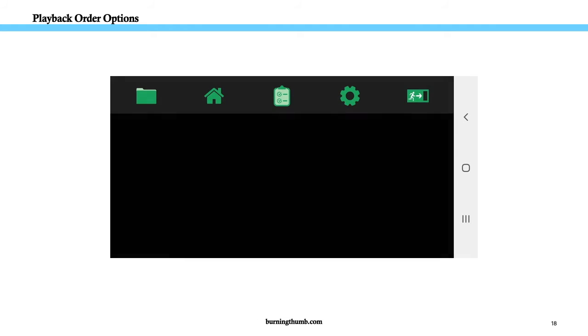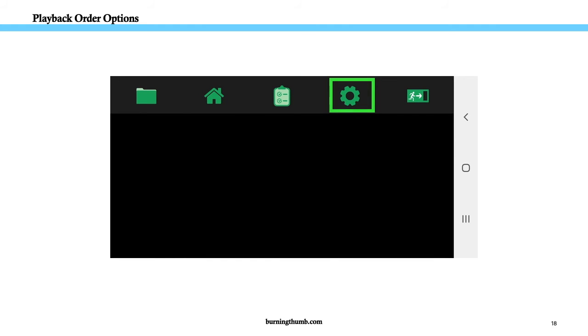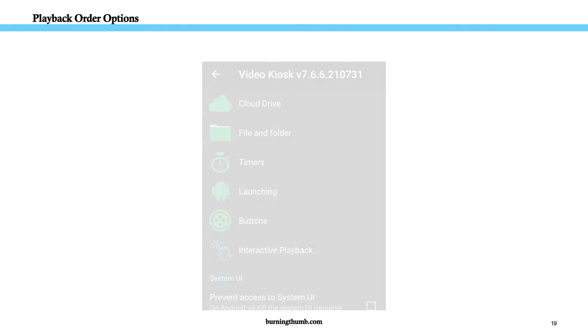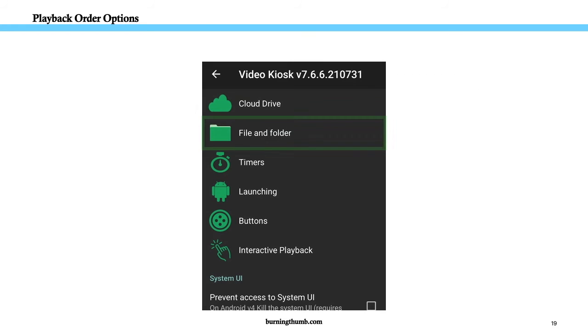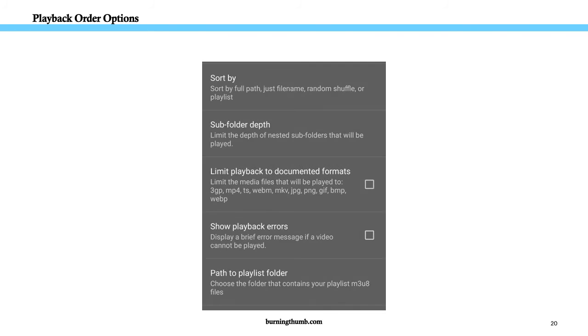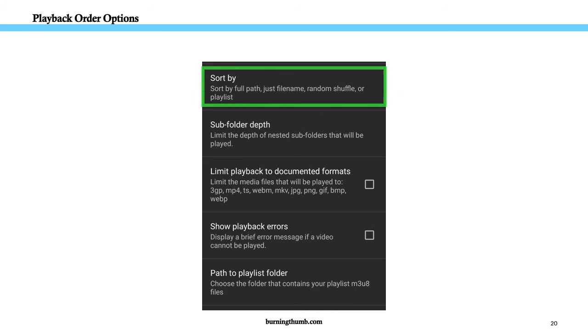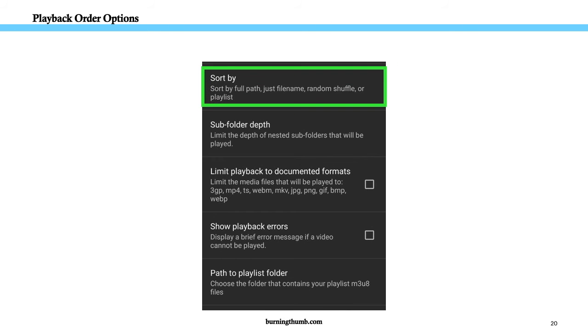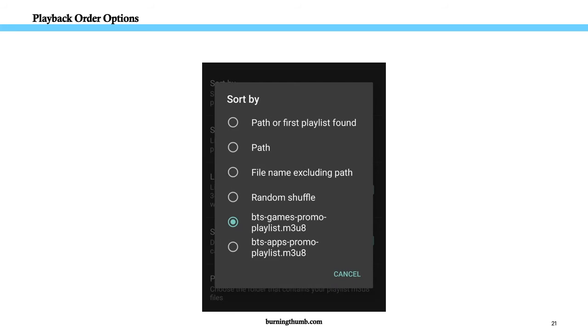To do this, first go to the Video Kiosk settings. Open File and Folder settings. Go to Sort By. And choose the playlist to use.